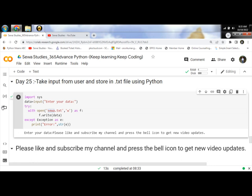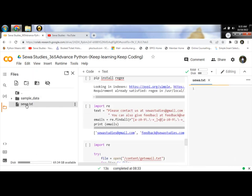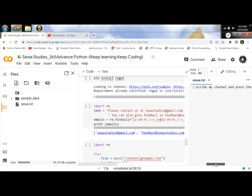You can see here, sewa.txt contains the same data that is available.